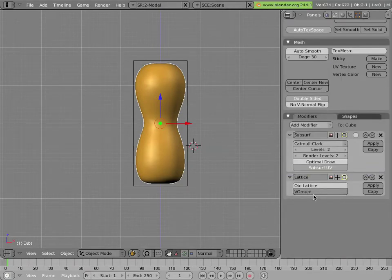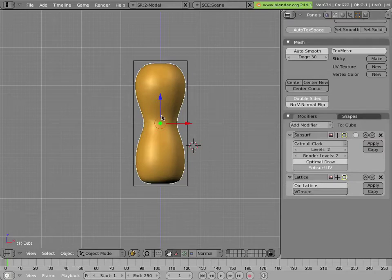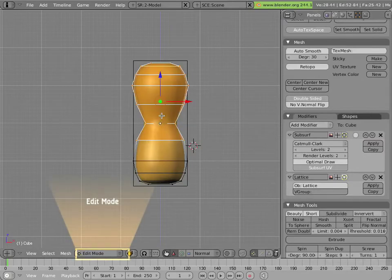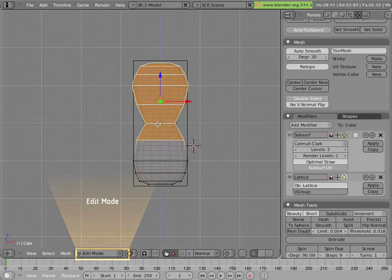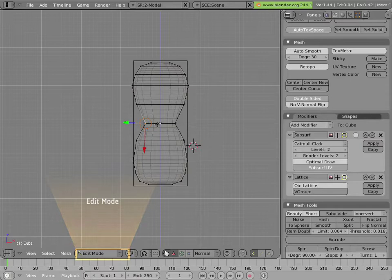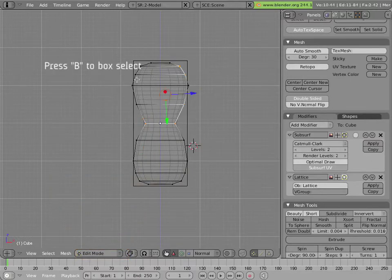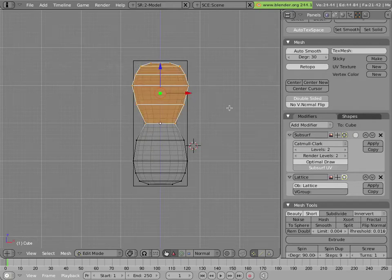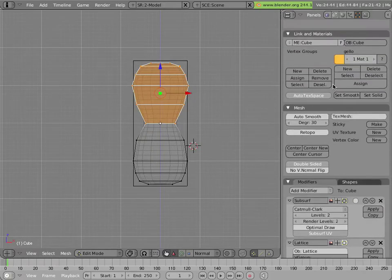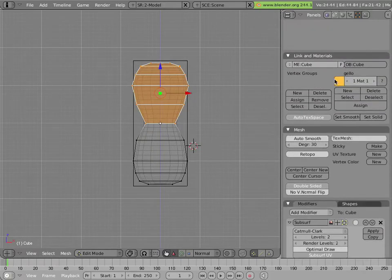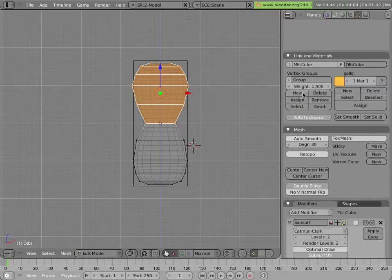Another thing that's cool about these modifiers is that they often have a vertex group limitation. What that means is we can go into edit mode on our mesh, select a bunch of points, and we can create a new vertex group right here by clicking new.